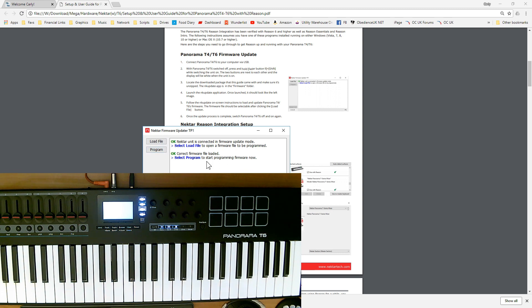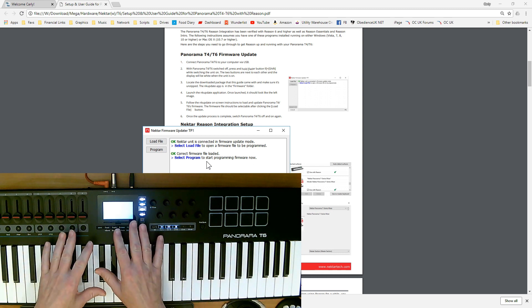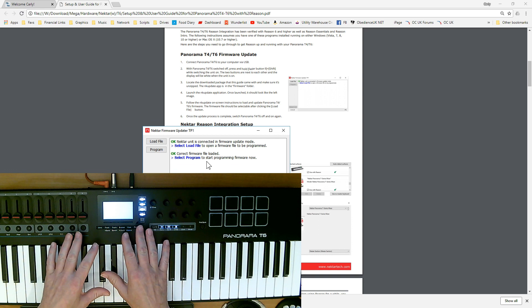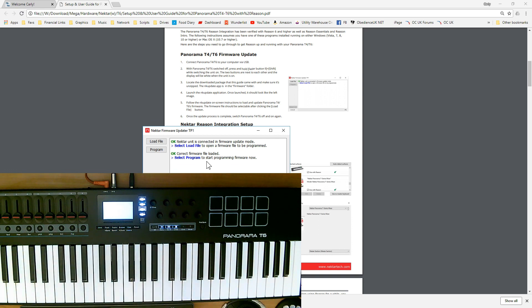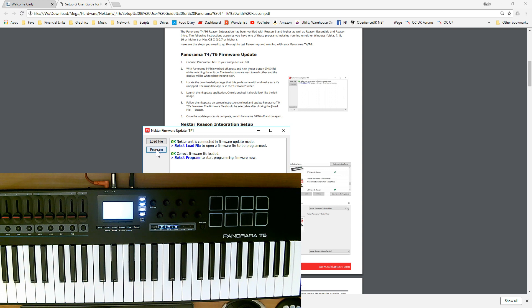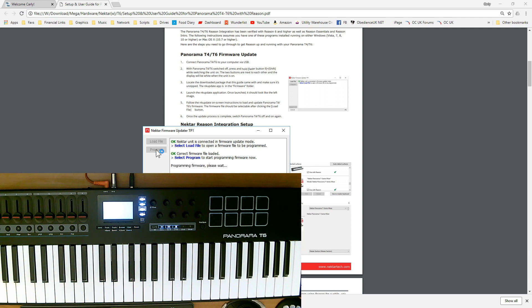It's a couple stage process. We've got to put the keyboard into update mode, then load the bin file, the actual firmware, and now just click on program. At this stage, make sure you're not running off battery. Always run off the mains for firmware updates. Let's let this run through.